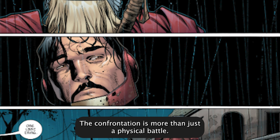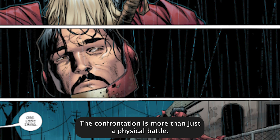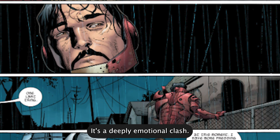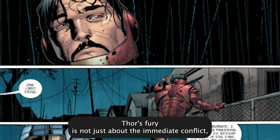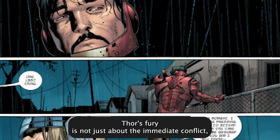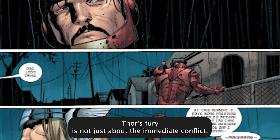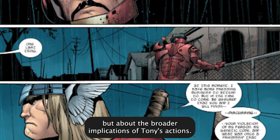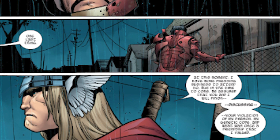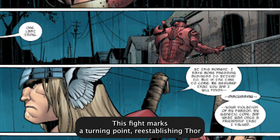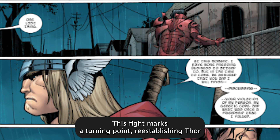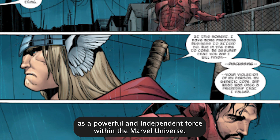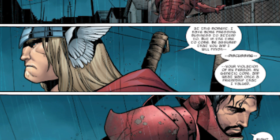The confrontation is more than just a physical battle — it's a deeply emotional clash. Thor's fury is not just about the immediate conflict, but about the broader implications of Tony's actions. This fight marks a turning point, re-establishing Thor as a powerful and independent force within the Marvel Universe.